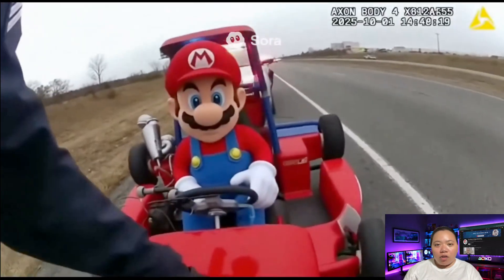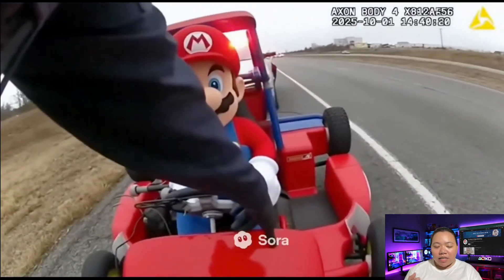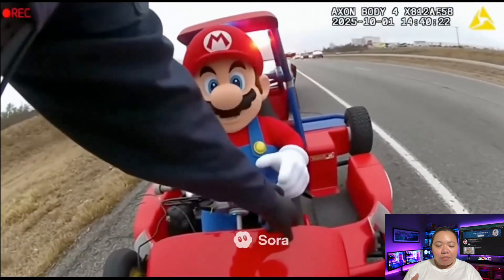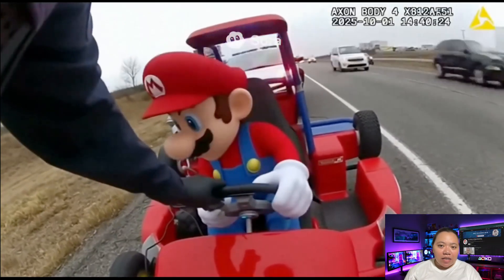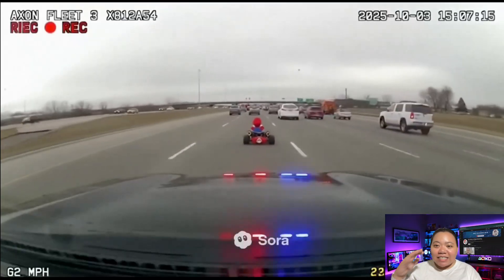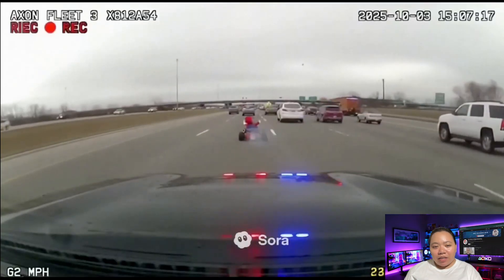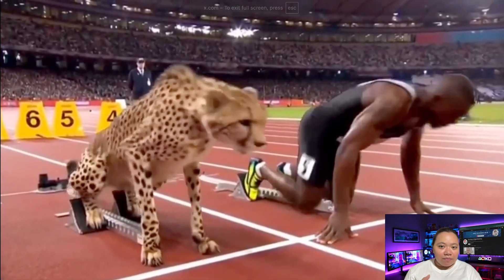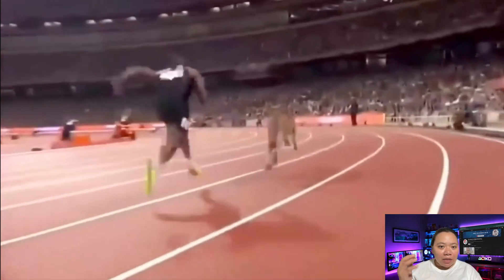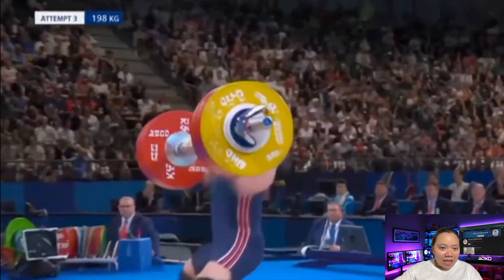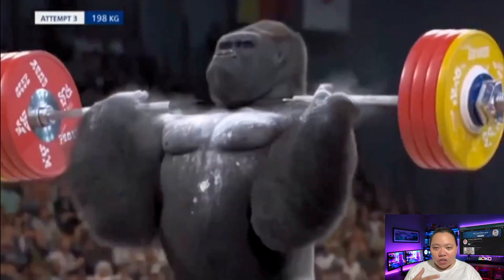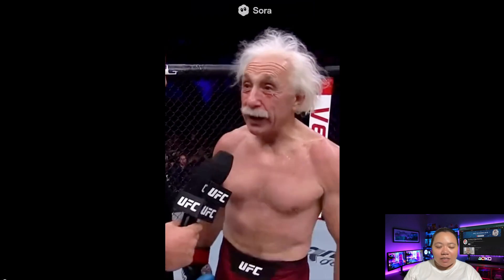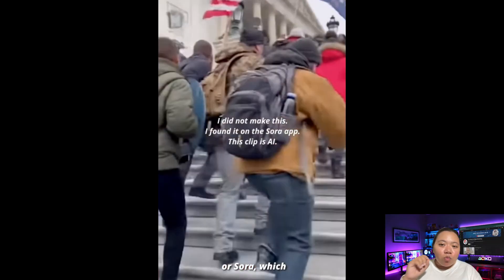SAR2 has literally taken over the internet. From jaw-dropping cinematic clips to hilarious deepfakes and viral memes, it's everywhere. It's easily one of the most advanced AI video tools we've ever seen. You can generate realistic people, environments, emotions, all in seconds. But here's one thing that kind of ruins the magic for creators: that big watermark.